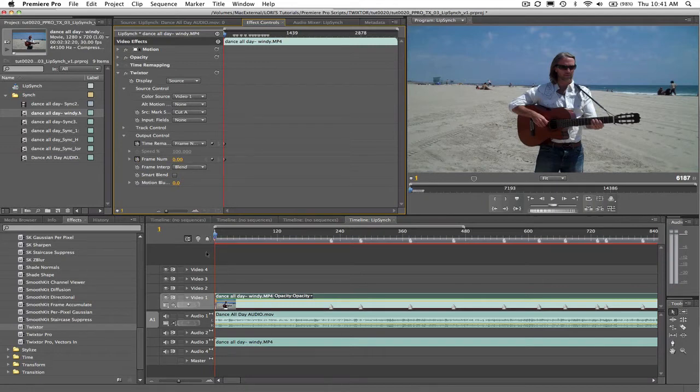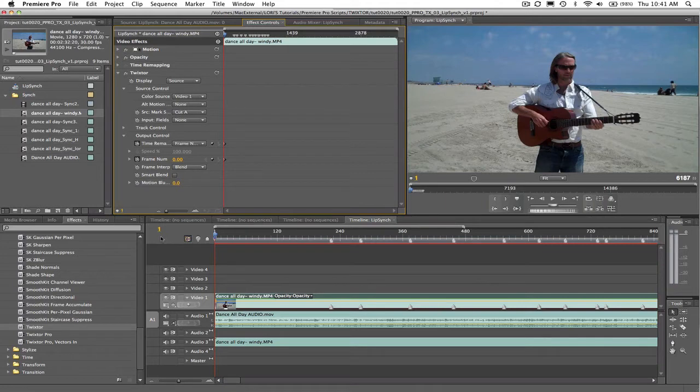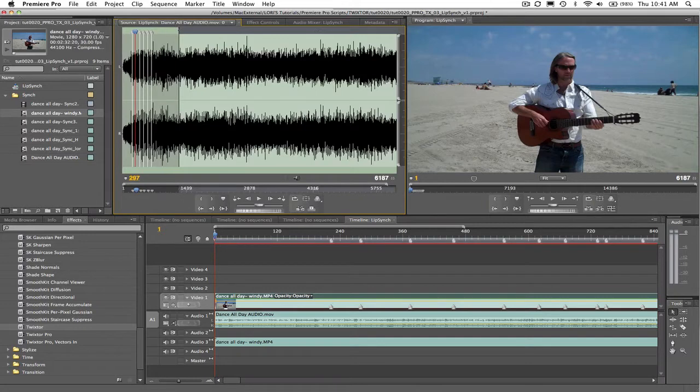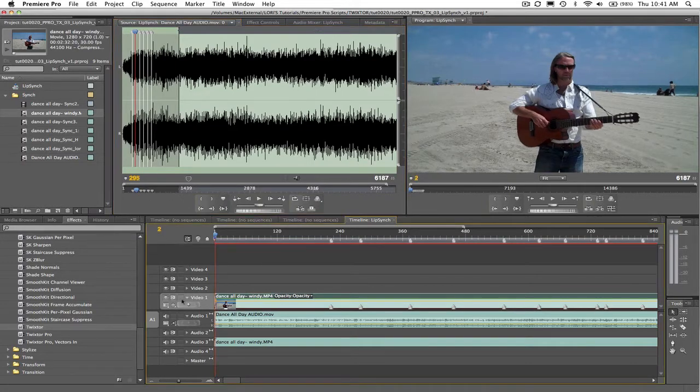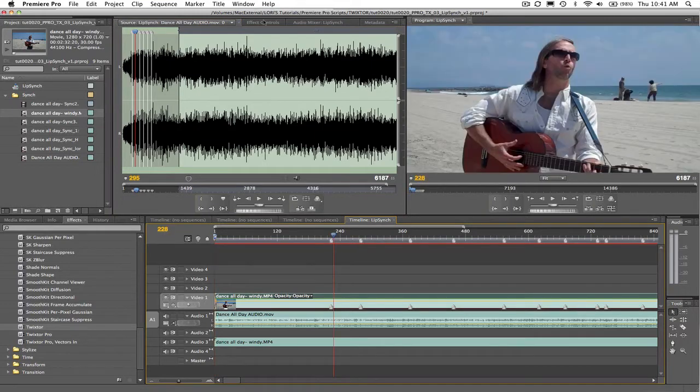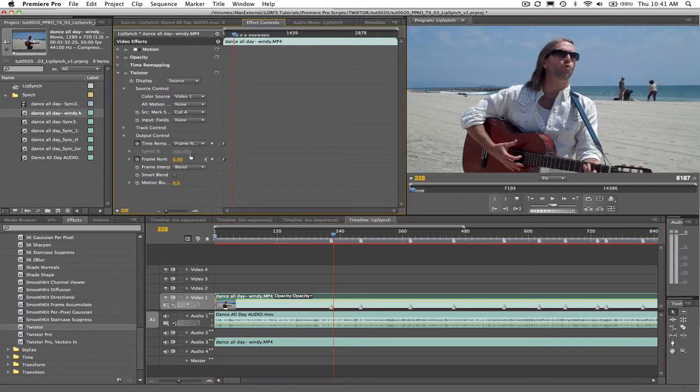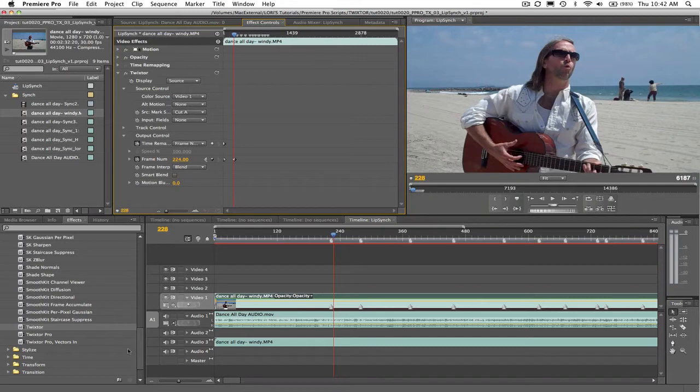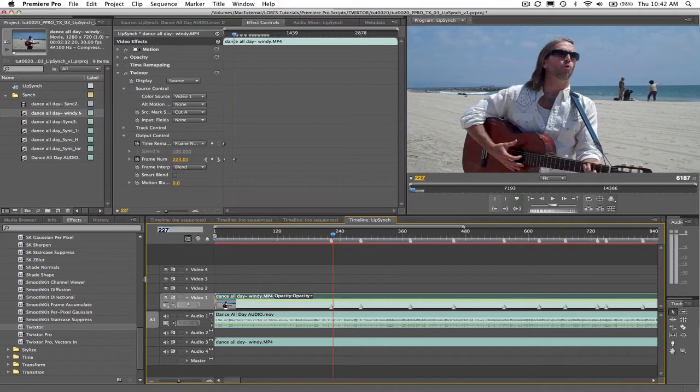Now let's go to the first sound of the dialogue. He starts by singing when the morning sun comes up. So I had marked the W sound on the source and the same on the audio. It's frame 228 of the audio. Let's go to frame 228 of the video and enter frame 224 in the dialogue box. So now Twixtr will make frame 224 of the video sync to frame 228 of the audio track.